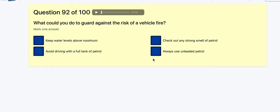Question 92: What could you do to guard against the risk of a vehicle fire? Check for a strong smell of petrol — definitely that one.